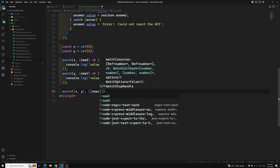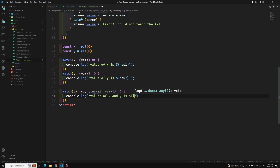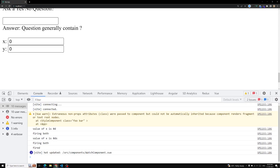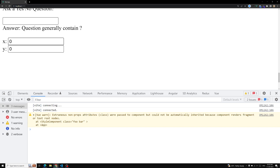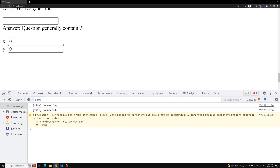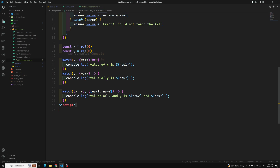When passing an array of sources, the callback receives the new values as an array — newX and newY. So we can write console.log('values of x and y are', `${newX} ${newY}`). After refreshing, we can see both values firing from a single watcher. Instead of writing a separate watcher for each reactive source, we can use an array of multiple sources.